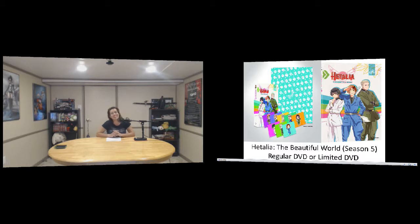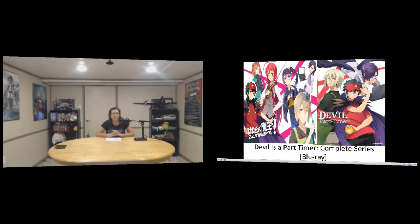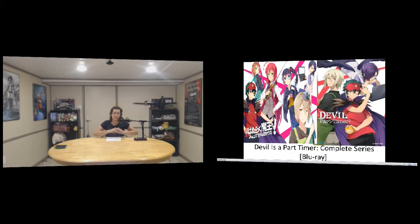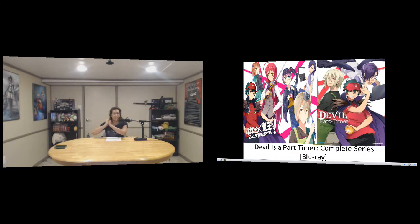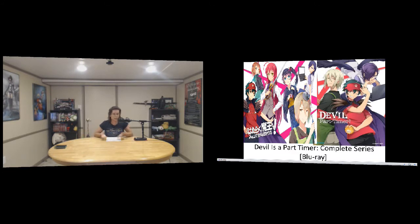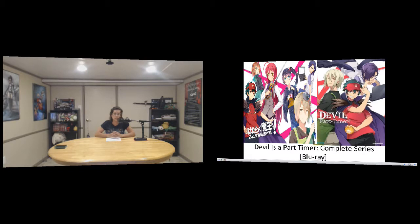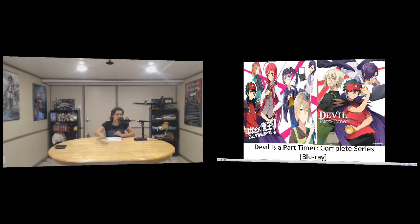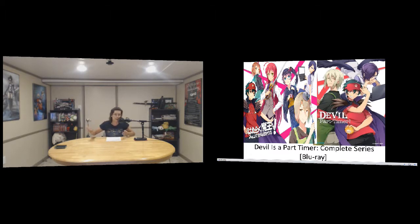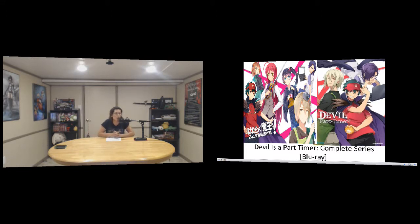This one is The Devil is a Part-Timer complete series on Blu-ray. This anime looks hilarious. It's pretty much the devil somehow gets out of hell and becomes a part-time fast food employee, and his life goals are to make the best food possible. A lot of people are like, oh god it's the devil, why are you in the human world? And he's like, I just want to make delicious french fries. I'm really excited to watch this one actually.